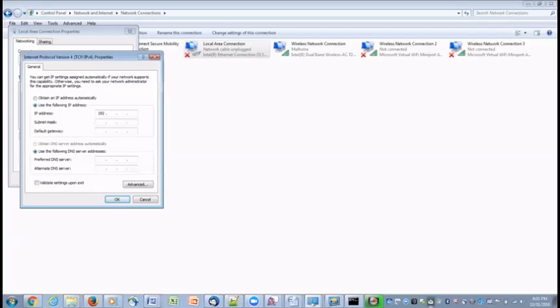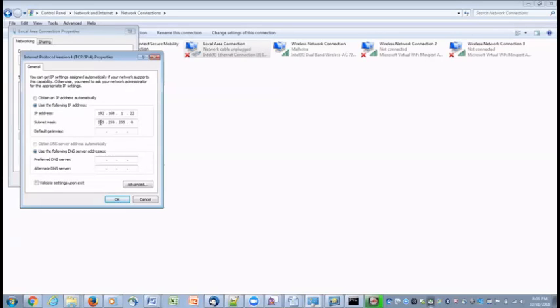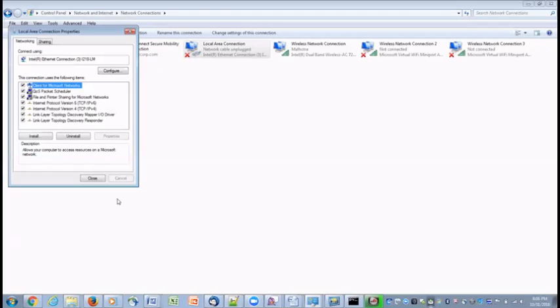Let's give an IP address. For example, 192.168.22 and click on subnet mask. It will be automatically populated with the appropriate values. We don't need to change anything here and click on OK and close.